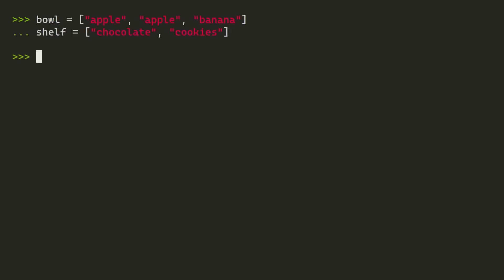First, a quick look at the iterable unpacking operator and preparing lists to be iterated over. Say you have these two lists. They have strings in them. One list is bowl, and that has two apples and a banana. The other list is shelf. It has some chocolate and cookies. So these are all strings, and you want them to be in a list called bag. You can imagine you're packing your bag and you want all these things in your bag. You might be tempted just to insert these items in a new list.